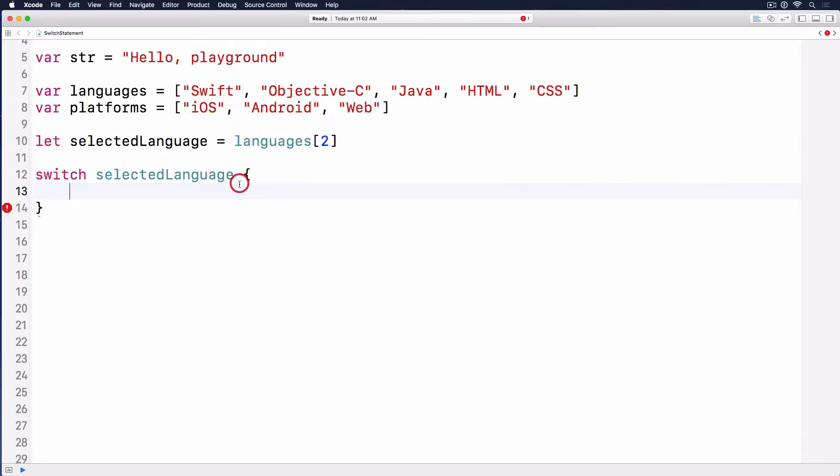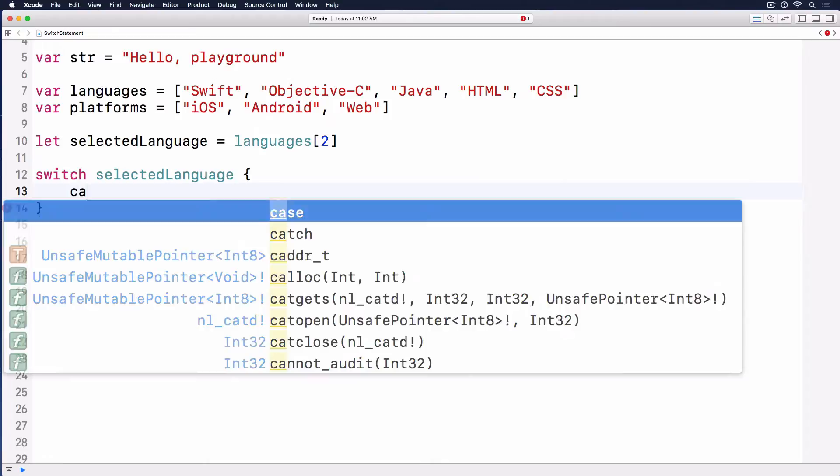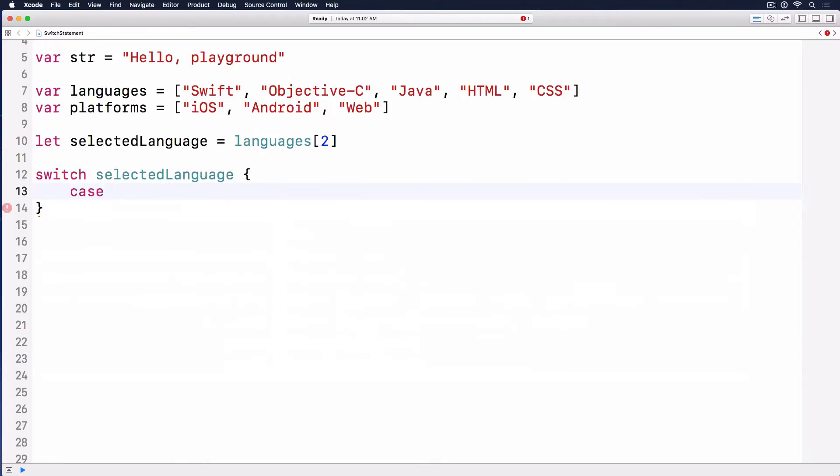Inside these curly braces, instead of doing random code, we have to divide it into different cases. In this case, if it's Swift or Objective-C, then we do something with proper indentation.